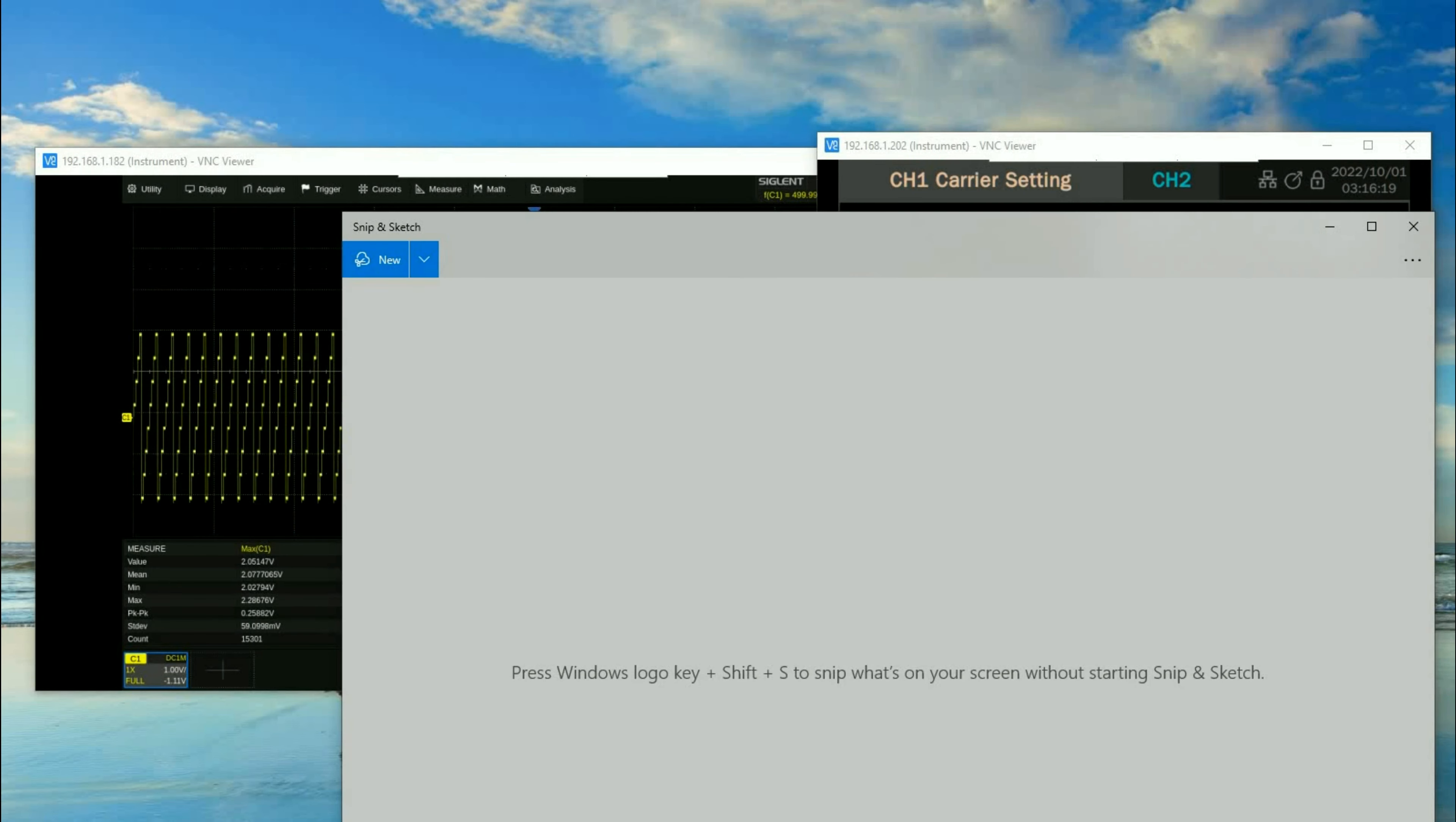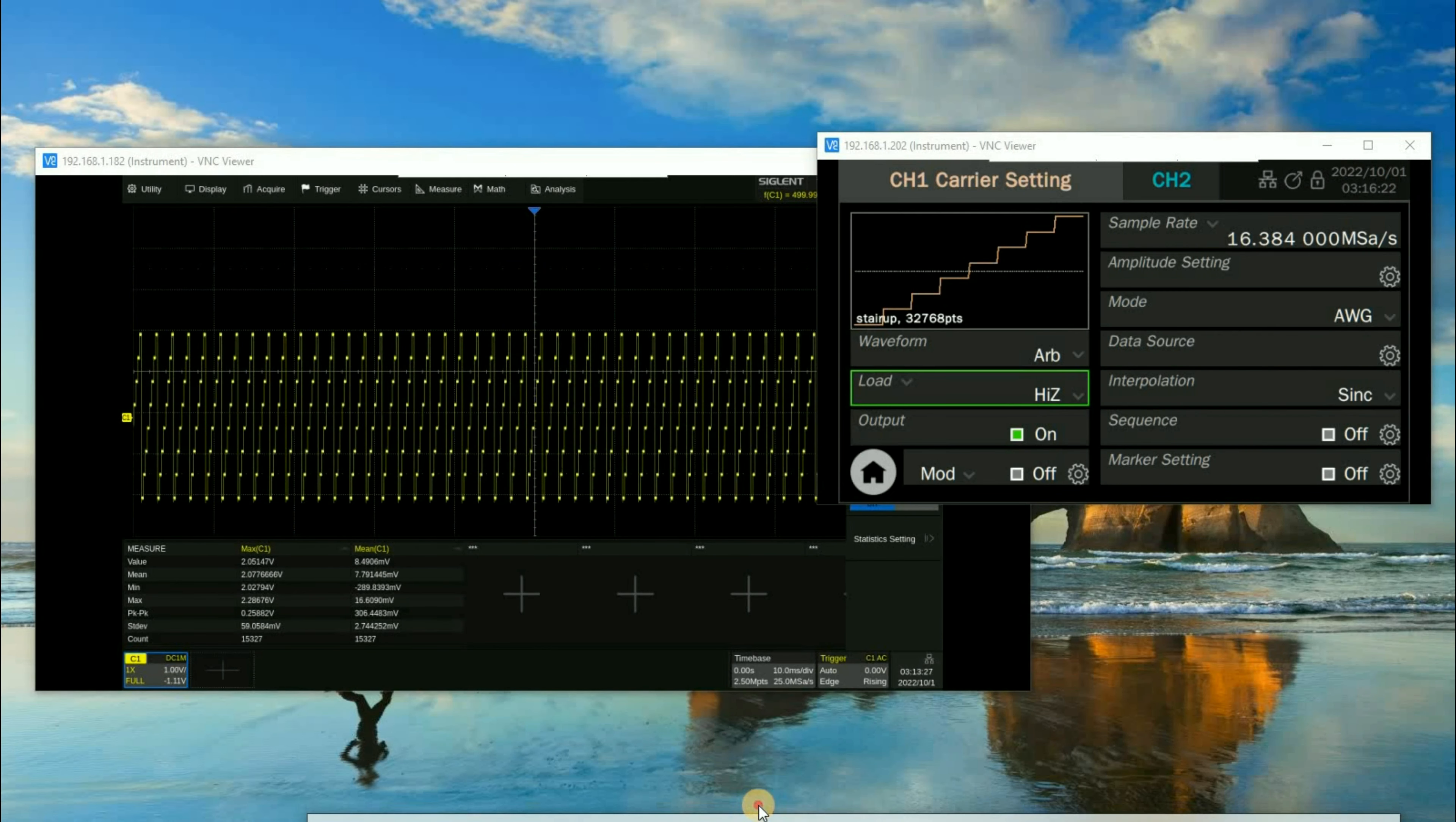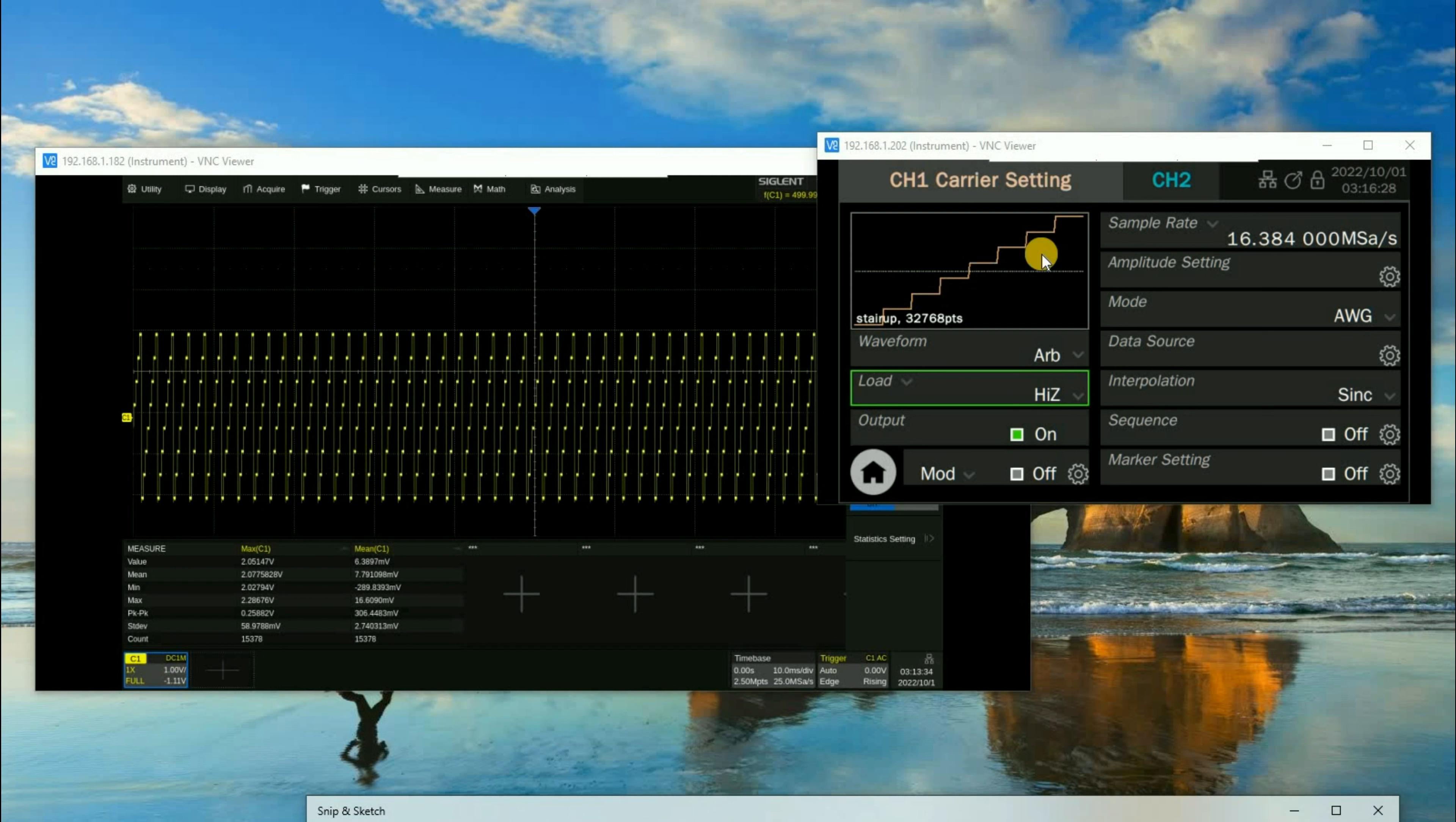you can't just take a screenshot of what's being displayed. These are actually terminal views for each of these instruments, so they're not actually located on the desktop, so to speak. But you can use the Windows Snip & Sketch